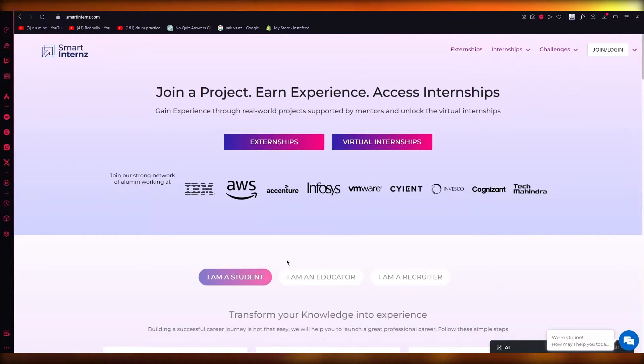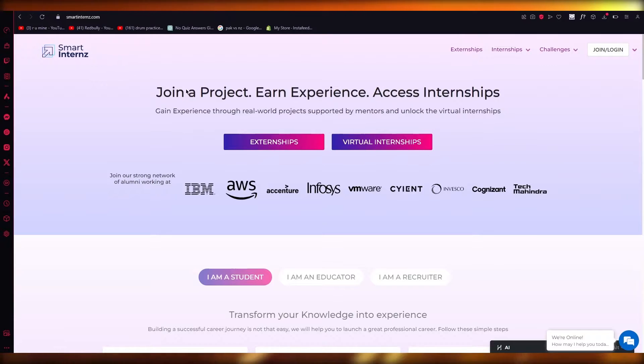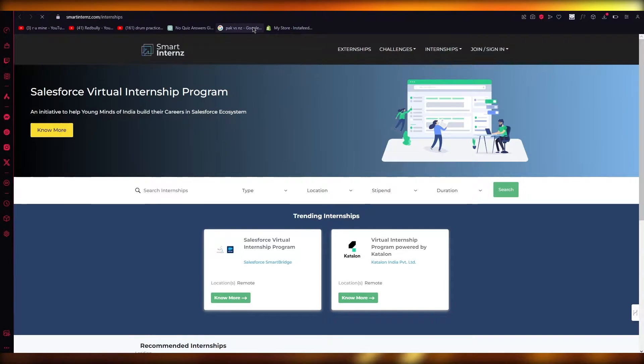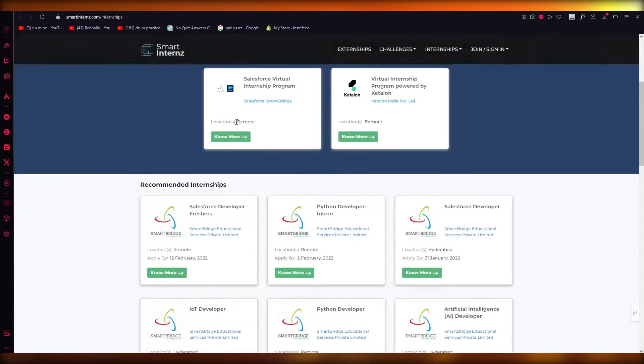What you're going to do is go to smartinterns.com. It's a website where you can earn experience and access internships. You're going to sign up with an account and go to their virtual internships.